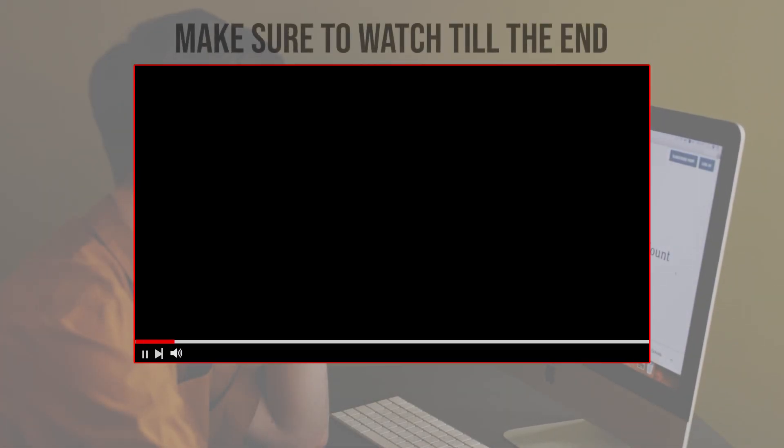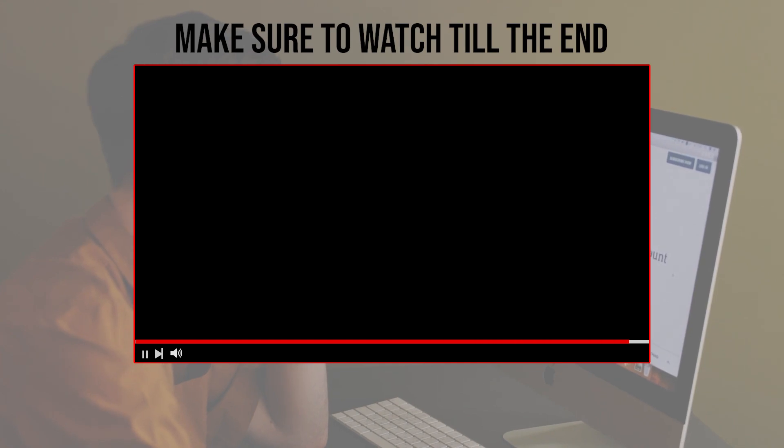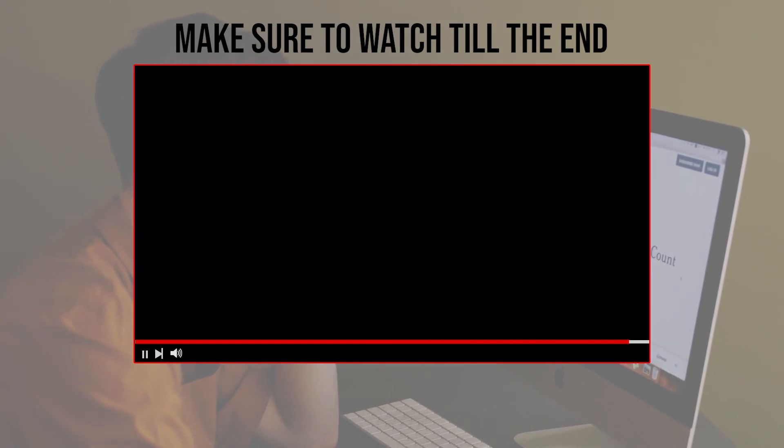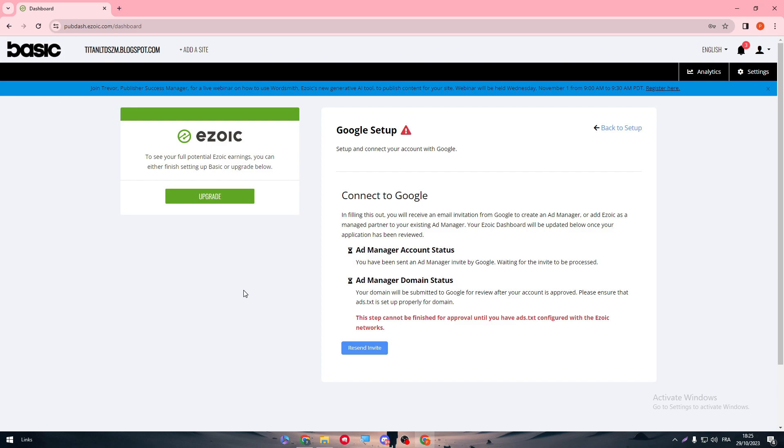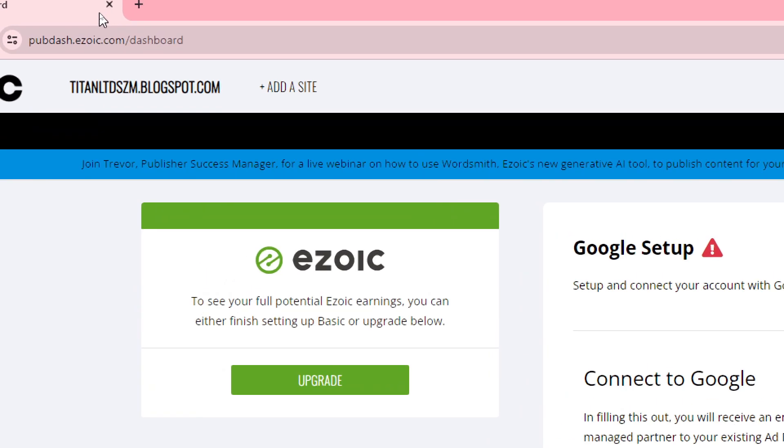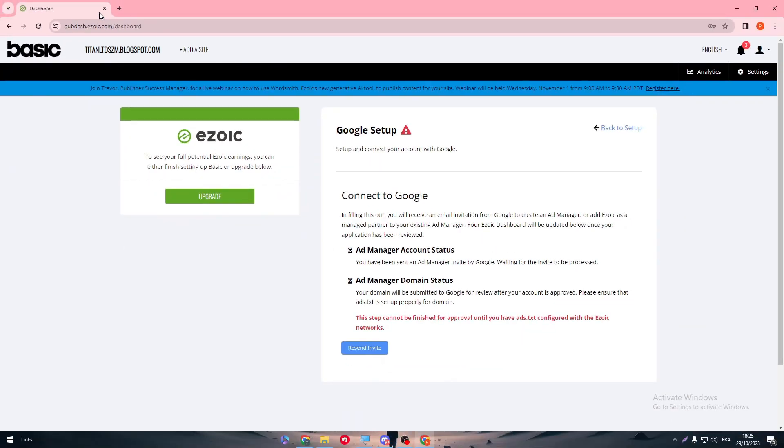Before we start with this video, make sure to watch it from now till the end so you have the full information. The first thing that we need to do is to simply head up to Ezoic dashboard. So firstly, open your account and launch into the dashboard.